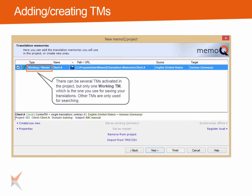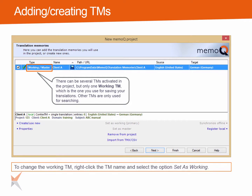The translation memory that you create or activate first in the list will have the value working master in the type column. Working means that this database is the one you will use to save your translations into when confirming segments during translation or review. Any other translation memory that is also activated will be used for searching matches only, serving as reference translation memories. There can only be one translation memory marked as working. If you want to use another translation memory as working, right-click the name and select set as working. Master translation memories are updated by the confirm and update row operation, for example once the project is finished and delivered.